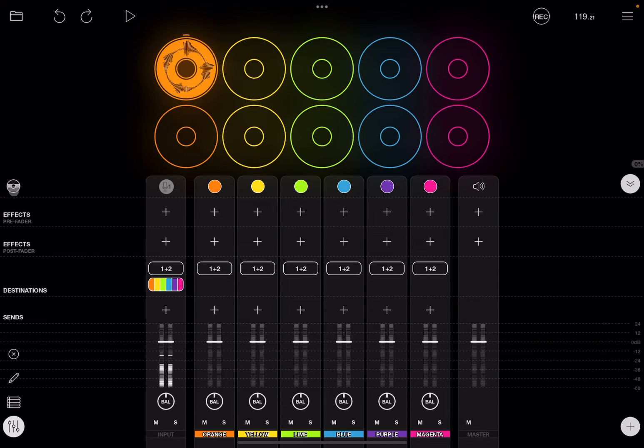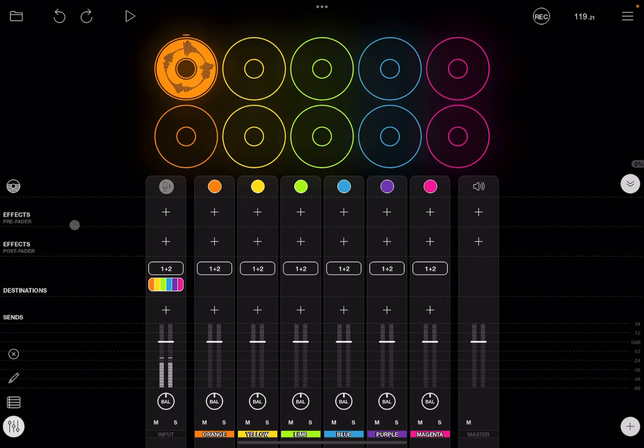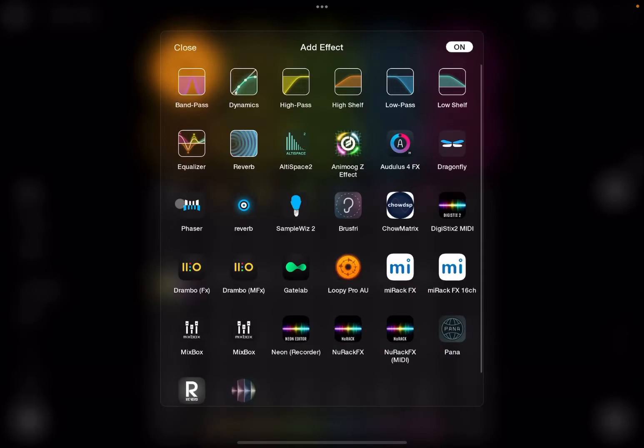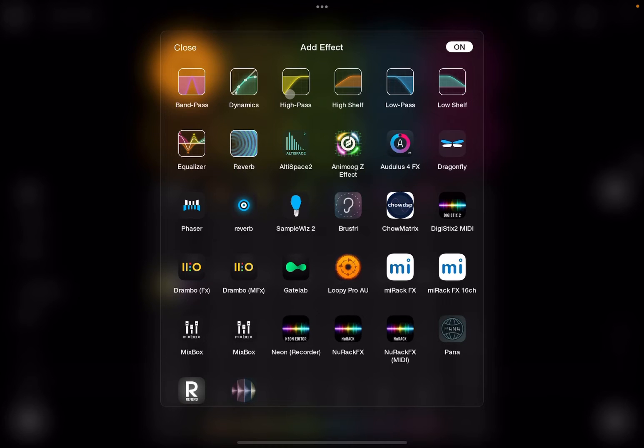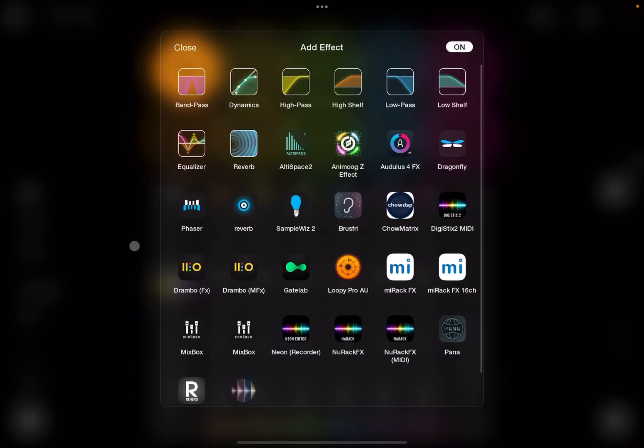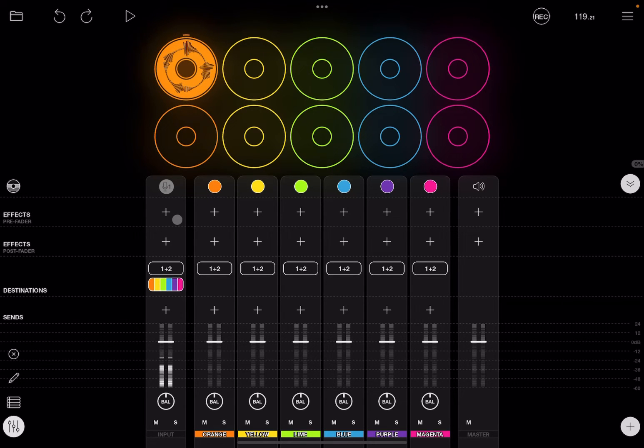You can click again on the symbol to exit that, and you have a selection of effects here which are pre-fader in terms of the volume or post-fader. It's very simple. You click on the plus sign and then you can choose from a selection of built-in effects but also your audio unit effects, and you can do the same for post-fader.